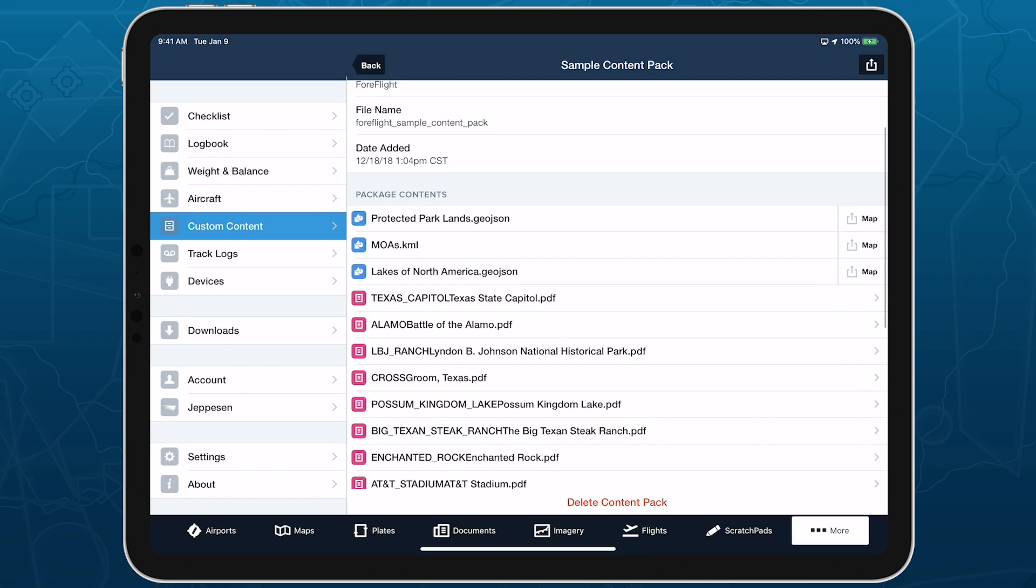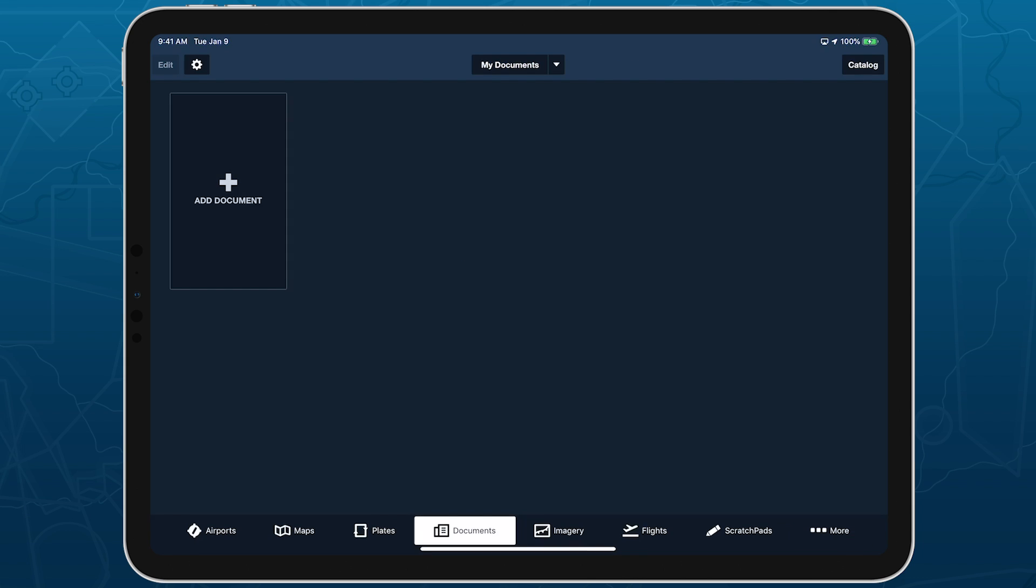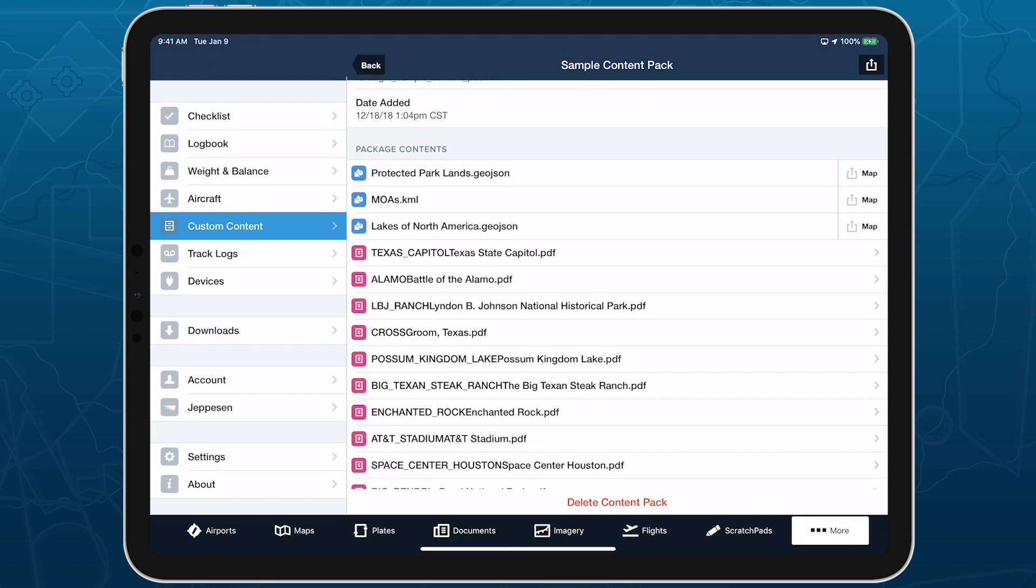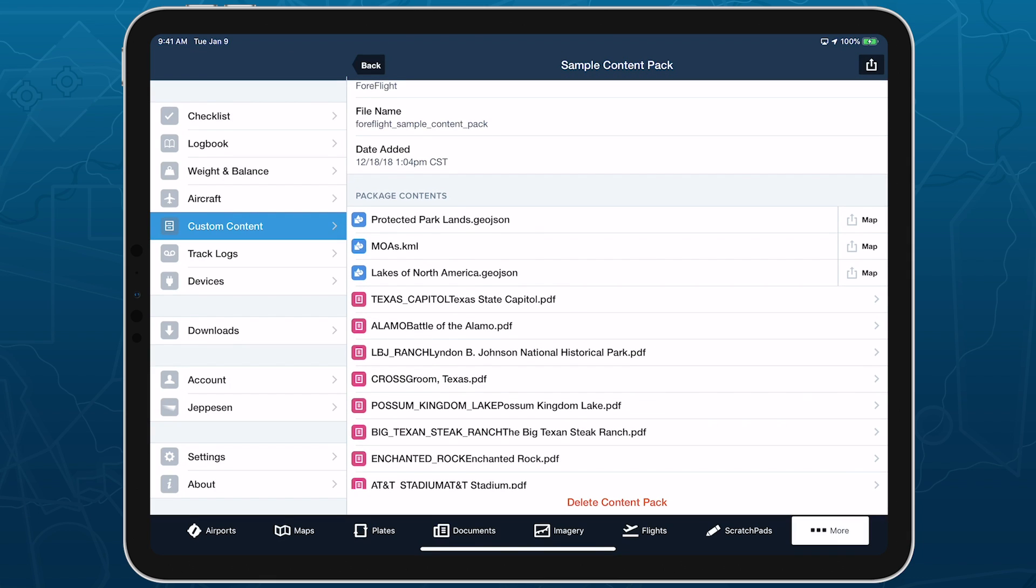You can tap on Document and BYOP files to view them directly, and tap the Send To Map button next to chart and map files to load them on the map.